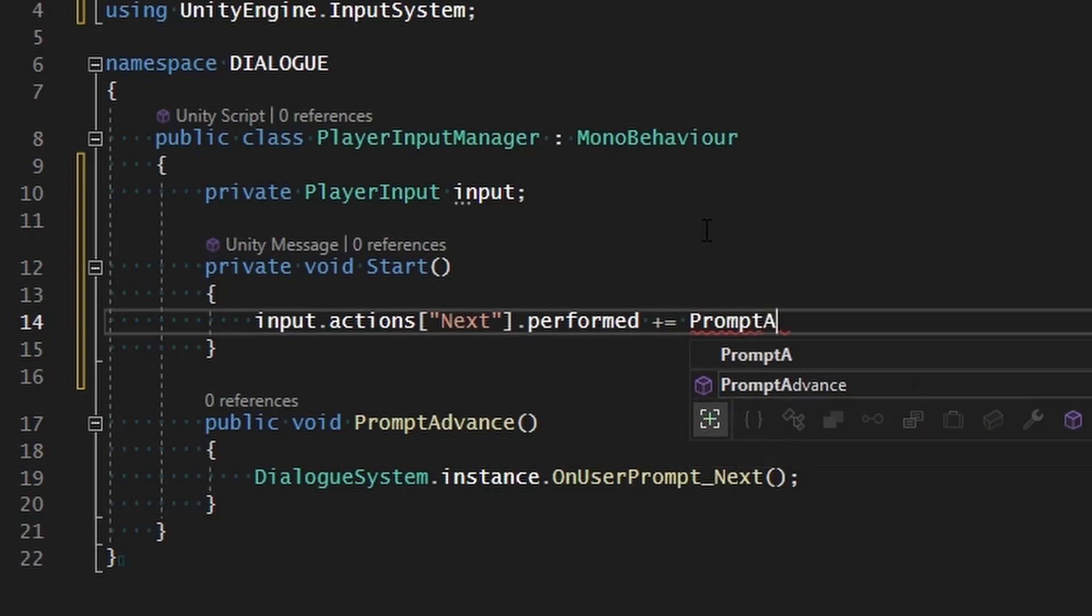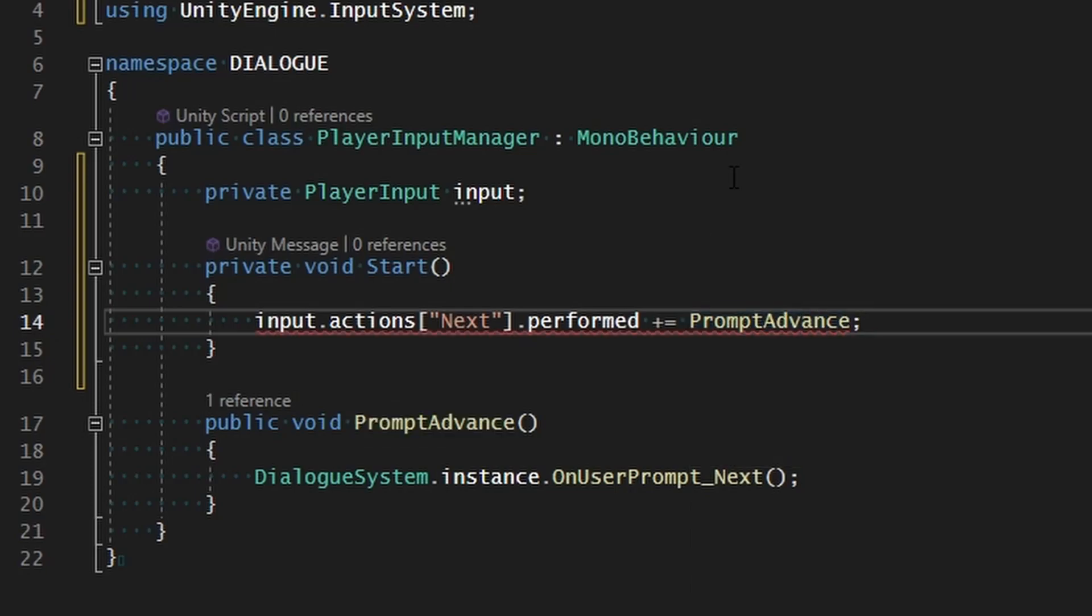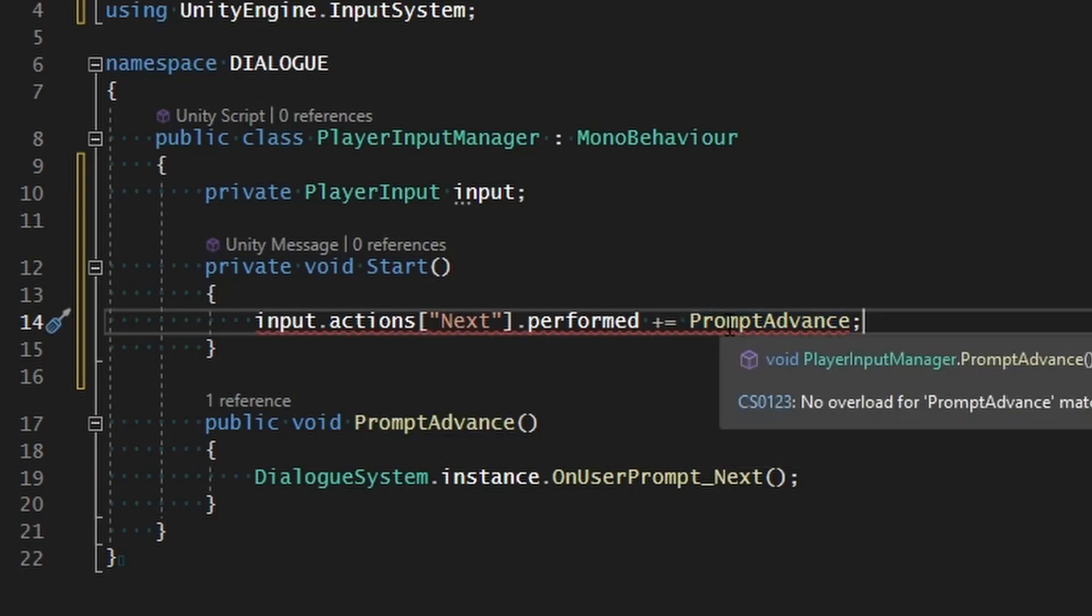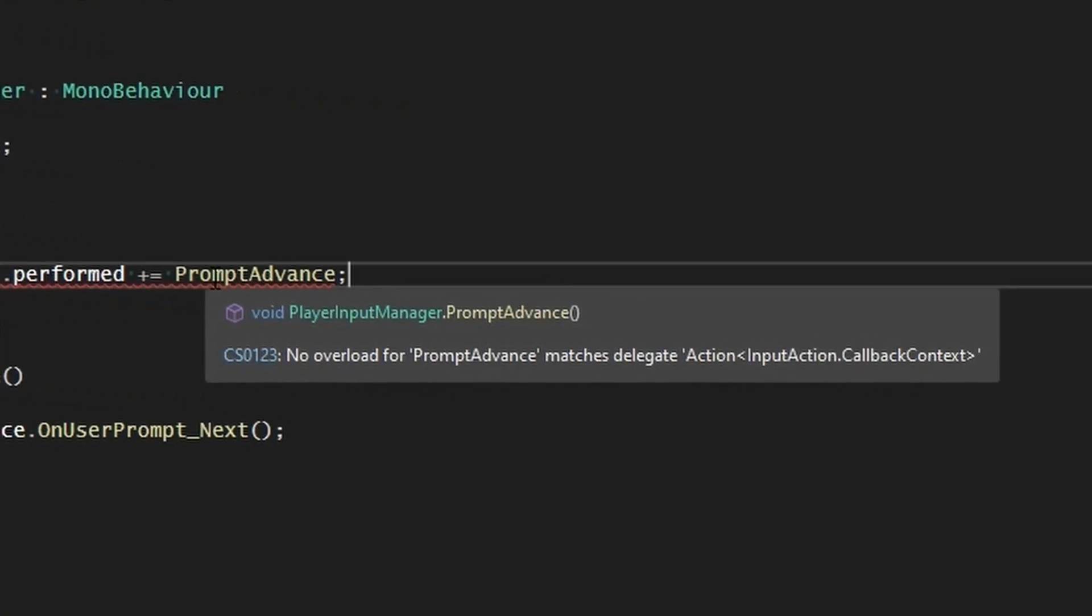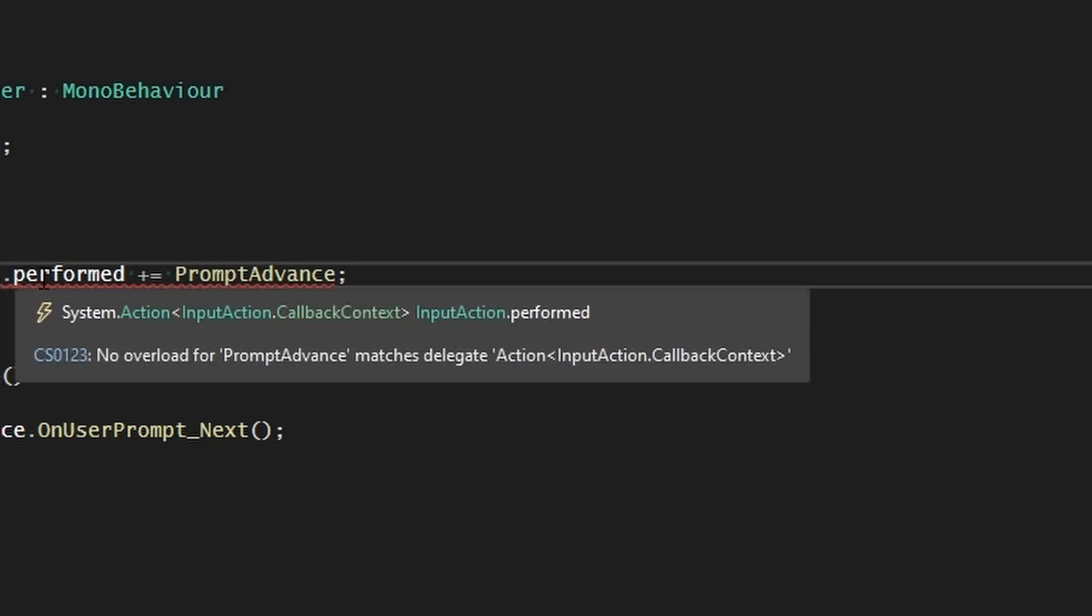We're going to have a little error here, and that's because we need to add a little parameter that is required for any sort of function that's going to be loaded into these commands. What we have here in performed is using a delegate type which expects an action, but that action needs a parameter for the InputAction.CallbackContext. That way whenever these things are performed they can pass in data related to whatever has triggered it.